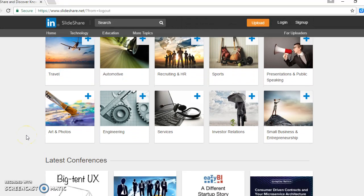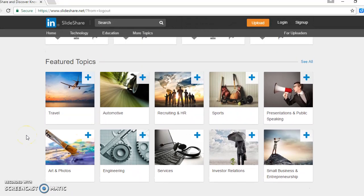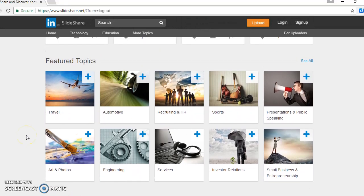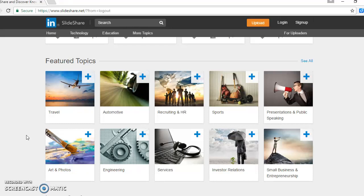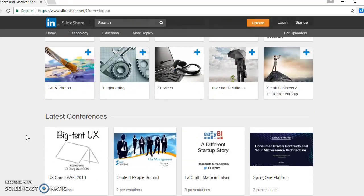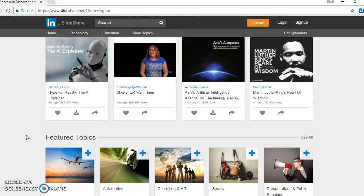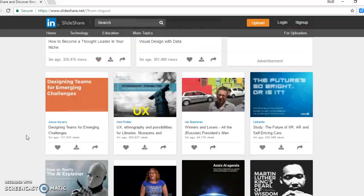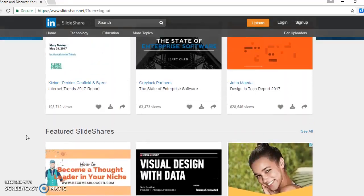If you keep scrolling down some more and you're interested, later on when you keep exploring SlideShare, you can look up different topics and look at the presentations that fall into those topics.